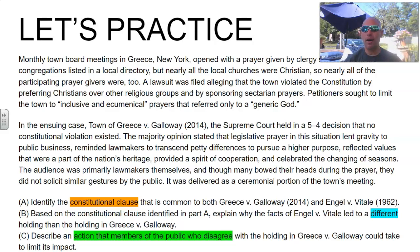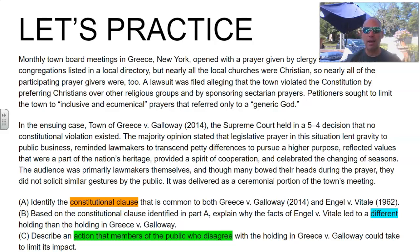For B, notice how the AP question says the cases had different outcomes — that gives us a huge clue into how Engel v. Vitale is going to rule, because we already know how Greece v. Galloway ruled from the description above. And the wildcard question is letter C — describing an action members of the public who disagree with the holding could take to limit its impact. The good thing is there are a number of potential right answers, not just one. I'm going to highlight three to four possible answers.